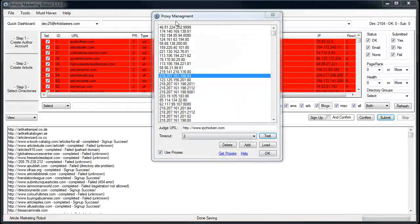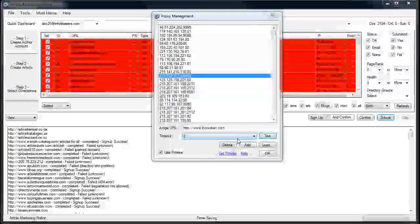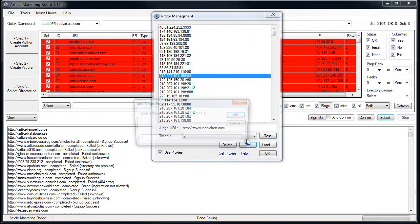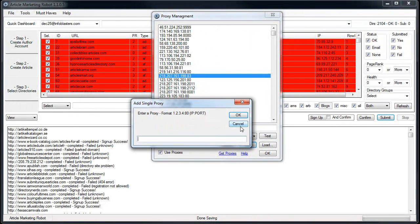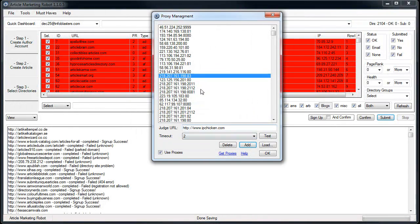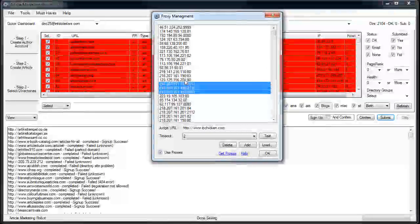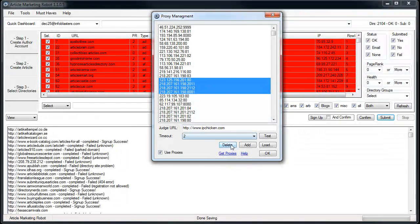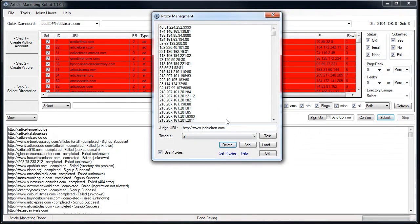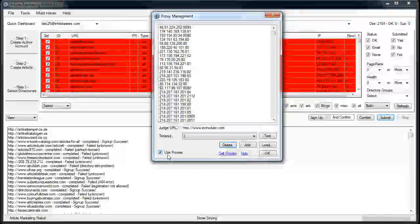So when your proxy list is loaded, you can either add a proxy by single or you can control click and delete some proxies if you want. So that's all that stuff.